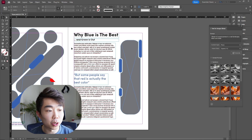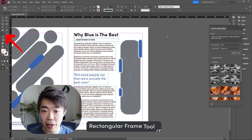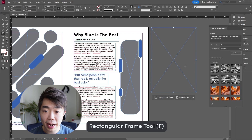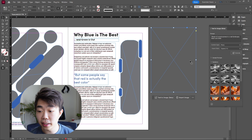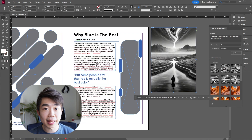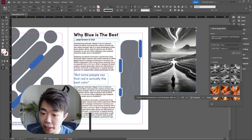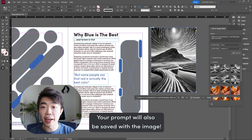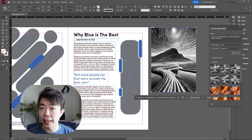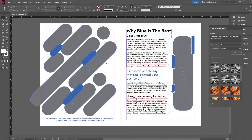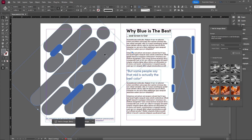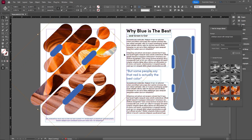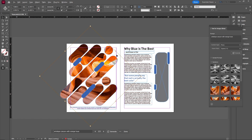The next step after generating the image is to place it into something. What most of us will do is go to the rectangular frame tool, drag a shape we want — or maybe you already have one made. Now that we have the frame selected, just click on one of the images and you can see it populates the frame right away. You can click any of the other generations to input them as well. This also works with more complex frames, like the compound frame we made a couple of videos ago.